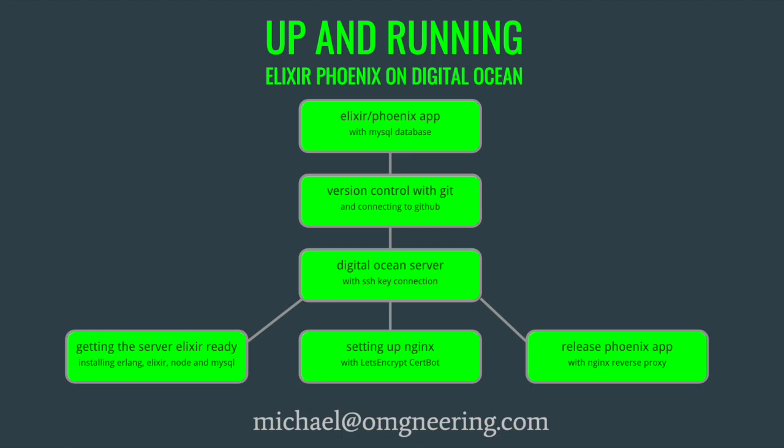In this tutorial, we'll connect the DigitalOcean server to GitHub via an SSH key, configure and compile the Phoenix app, and create a release.